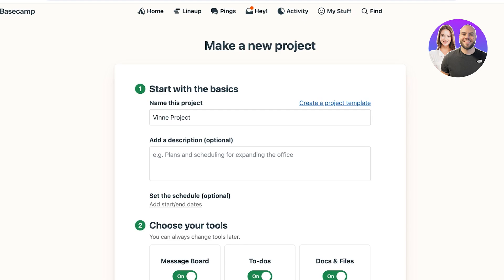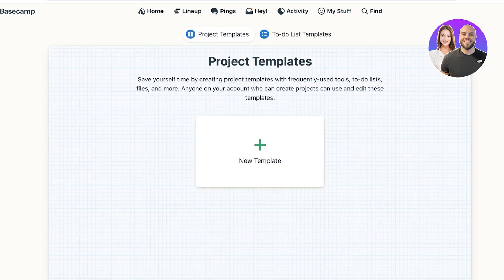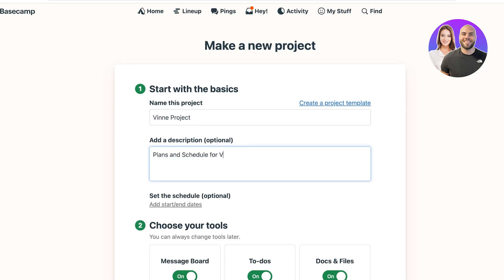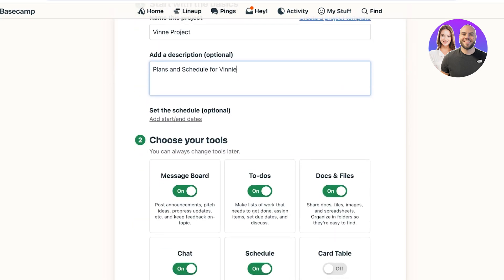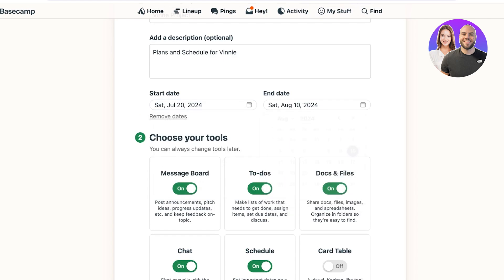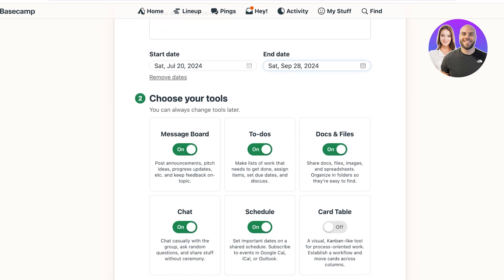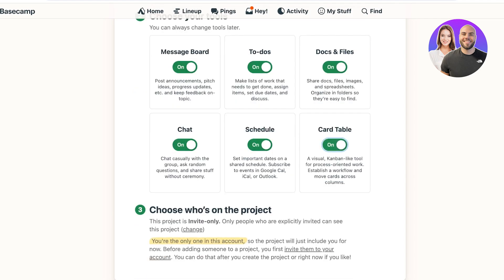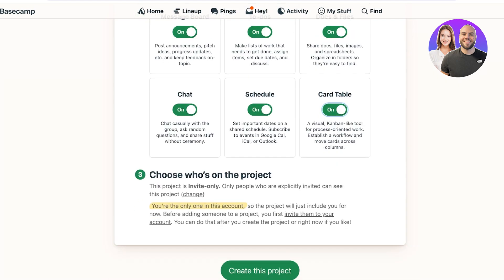We'll call this our Vinnie project. You can also click 'Create a project template' if you'll be following the same structure repeatedly. We'll add a description like 'Plans and schedule for Vinnie,' set a start and finish date, and then choose the tools we need: a message board, to-do list, docs and files, chat, schedules, and card tables. You can also set it as invite-only.